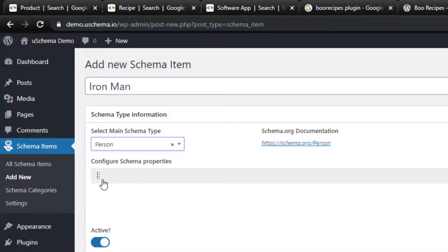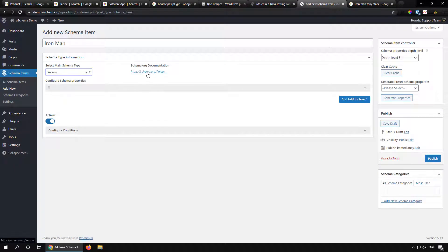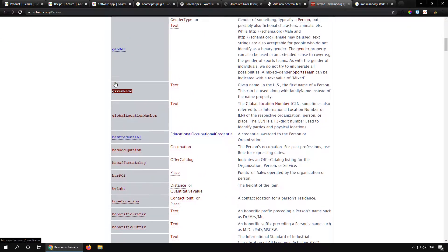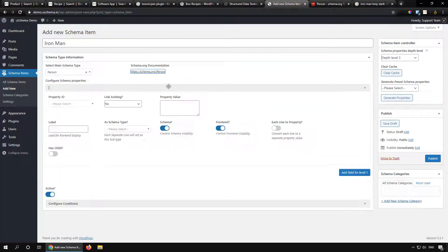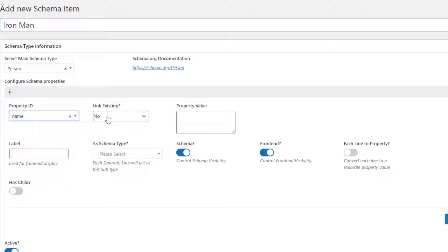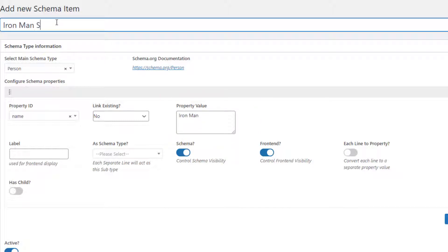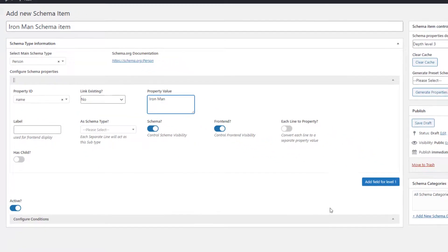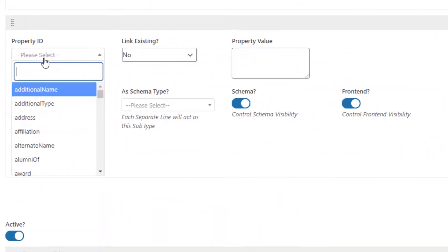We are going to add a schema for a Person. There is a quick link that takes us to the schema.org person page where we can find all available information. Let's quickly add some simple properties. First, let's add the name property — the property value should correspond to the property ID we are going to use, so I'll enter 'Iron Man'. Let's also add the URL property.